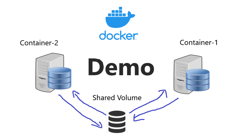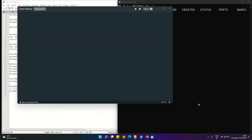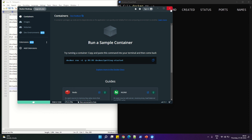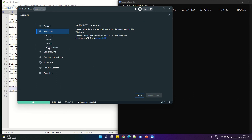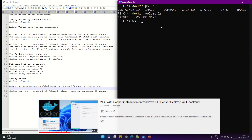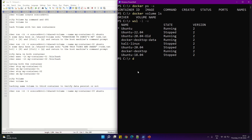Hi all, welcome to Sonos KB. Today we are going to see how we can use shared volumes in containers in Docker. I'm using my WSL for Docker. If you want to learn how to install WSL and Docker, you can refer to my video linked in the description box below. Here I have my Ubuntu running as a WSL instance.